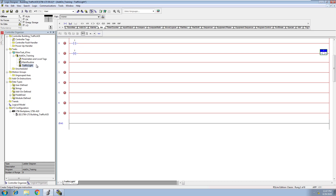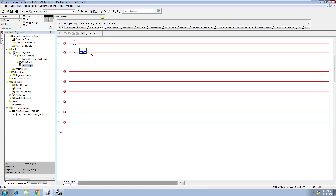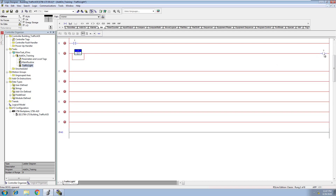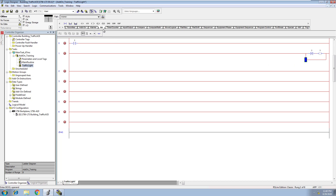What we're going to do here is build a simple trainer traffic light control — nothing fancy, just something that's very easy to interpret and keep track of. We'll go through and build this logic out and put all of our stuff in here that we need.